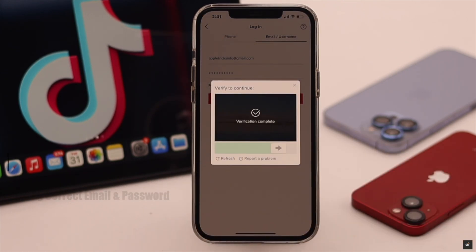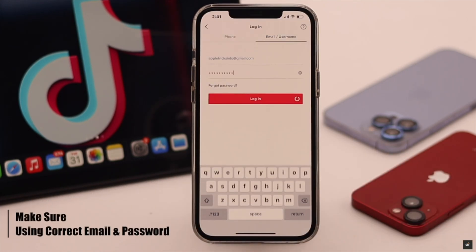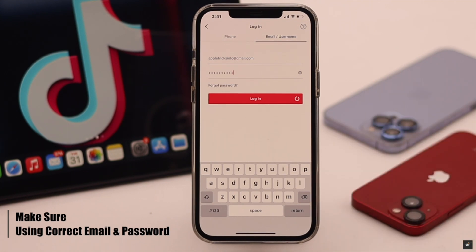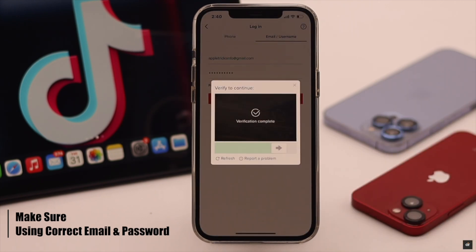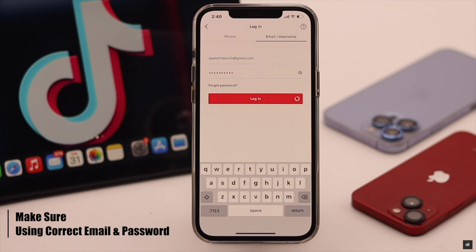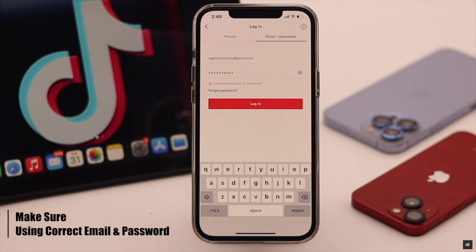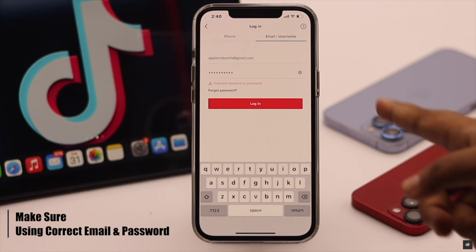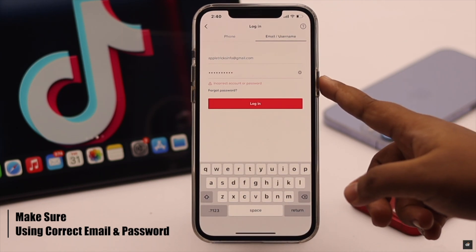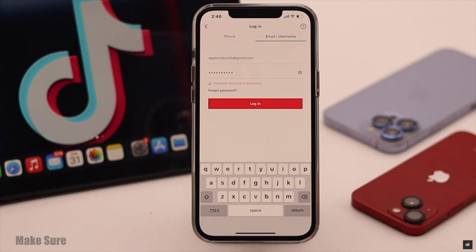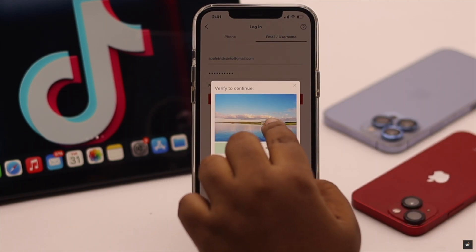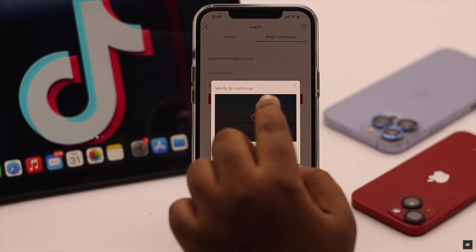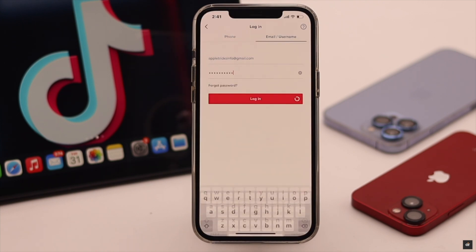Make sure you are using the correct email or username and password when logging in. Sometimes we accidentally add a space or use incorrect capitalization, which can cause login problems. If you have entered the wrong password too many times, you might have to verify that you are not a robot.